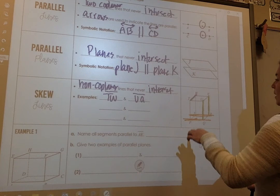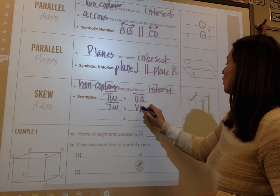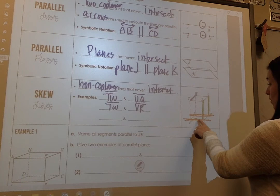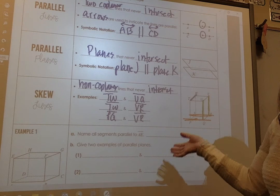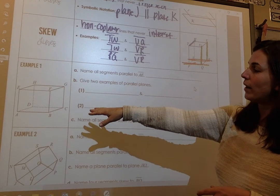Examples of skew lines: TW and UQ are skewed, TW and VR are skewed, and PQ and VR are skewed. There are many different examples you could use for skew lines — those are just a few of them.